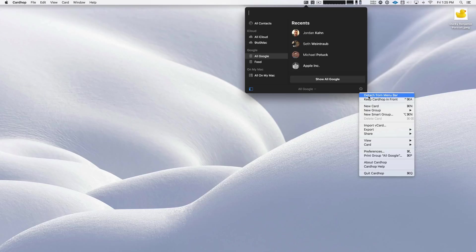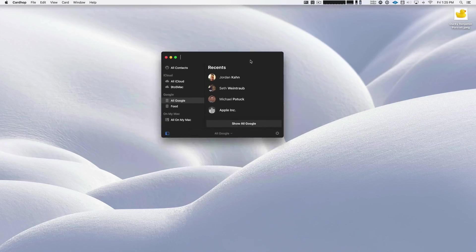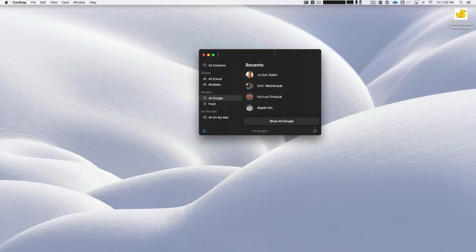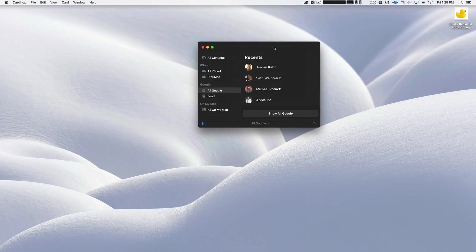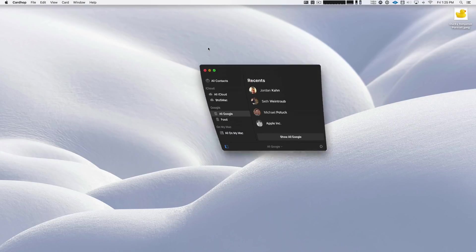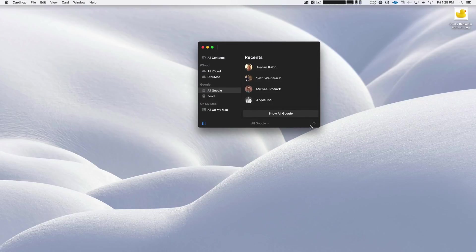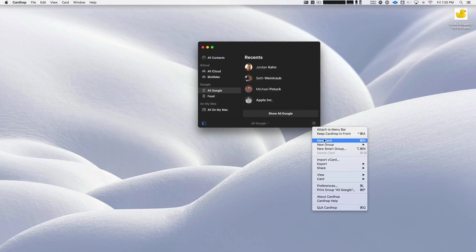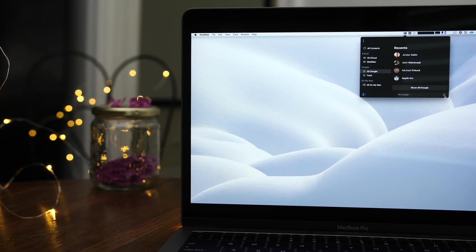You can even detach it from the menu bar, move it around, and you can minimize it directly into its app icon and access it via its app icon running in the dock, just like this. So it's very flexible in that regard. Now let's go ahead and reattach it to the menu bar.